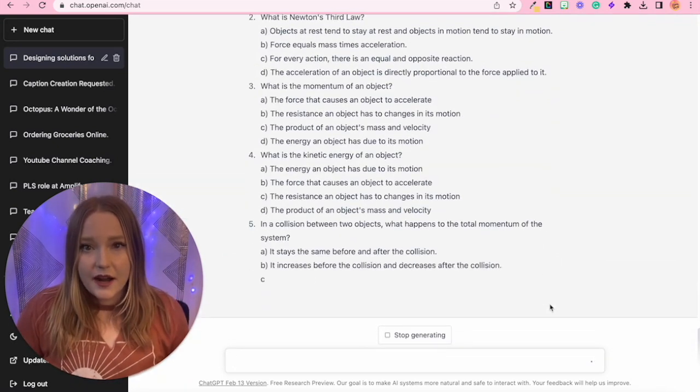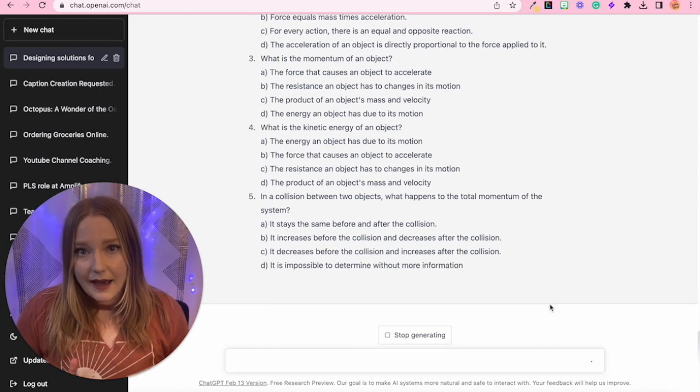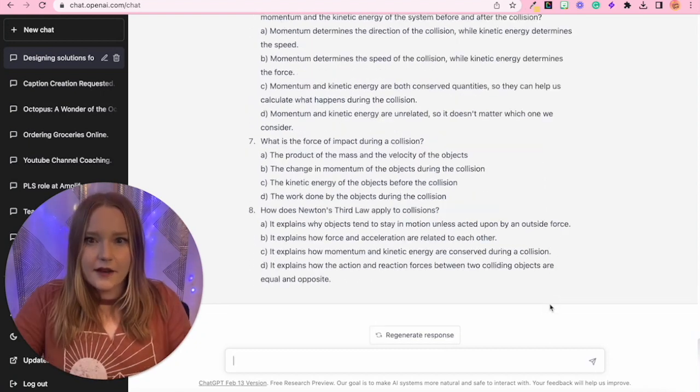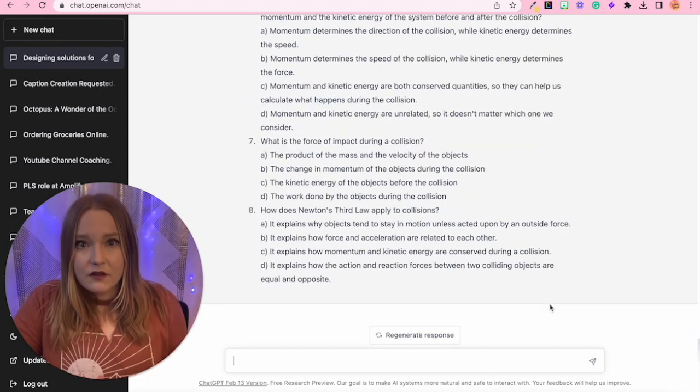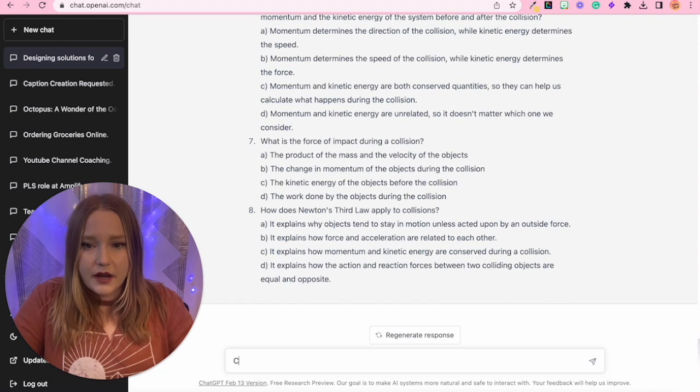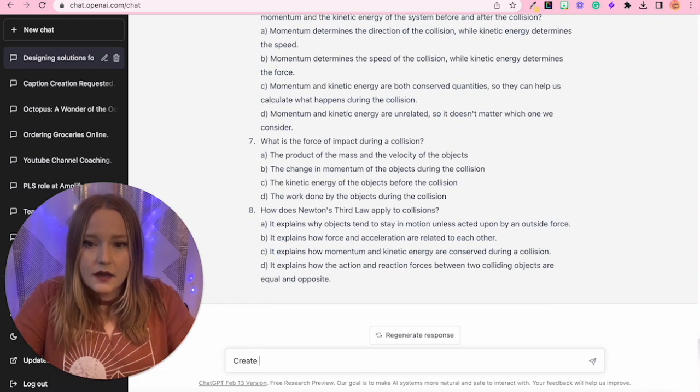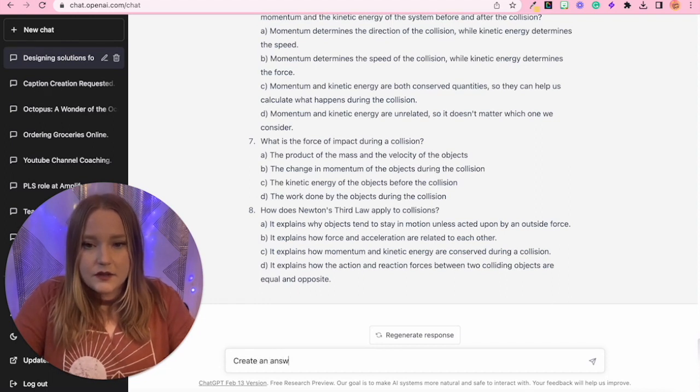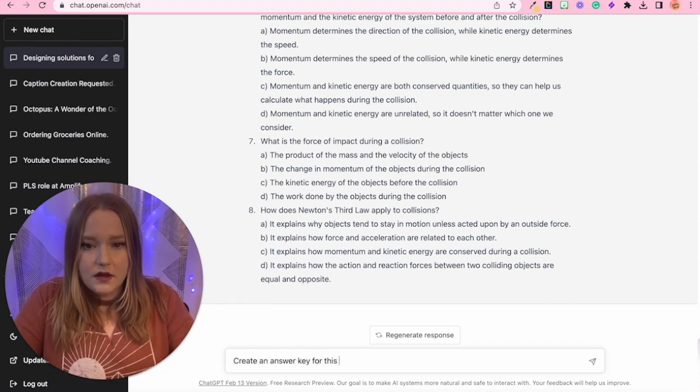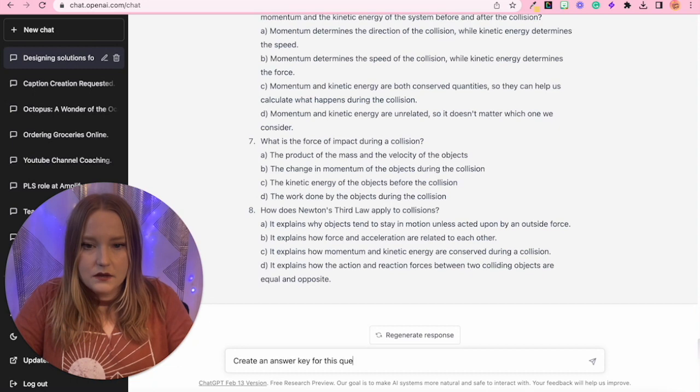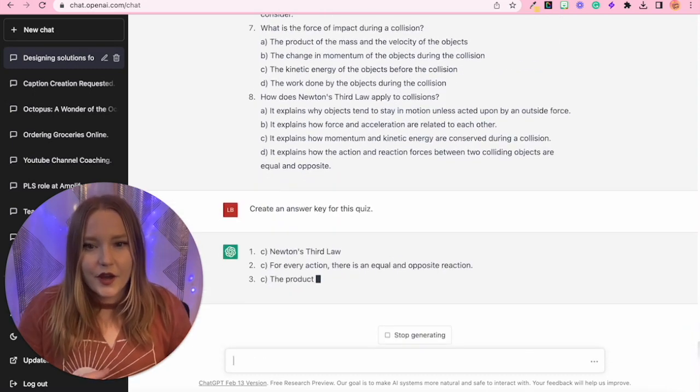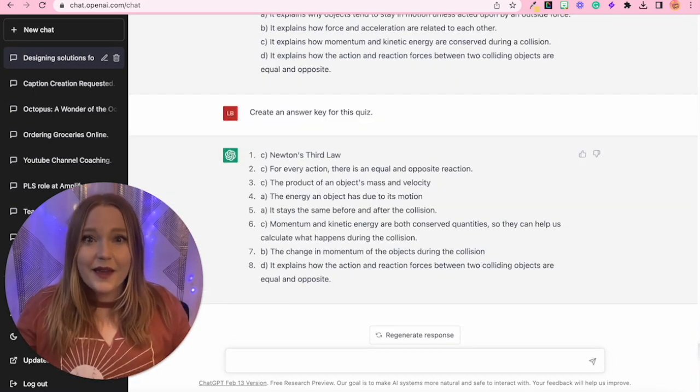Once it's done generating, I'm going to ask it to give me an answer key. So it's given me a question. So now I'm going to write create an answer key for this quiz. Enter. There you go. And now we have our answer key.